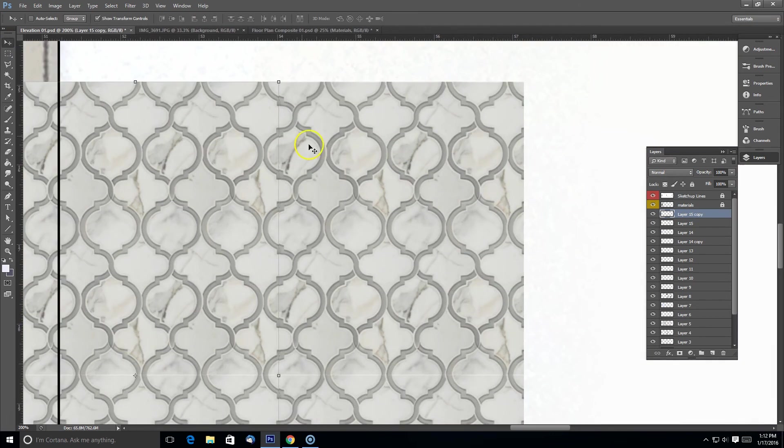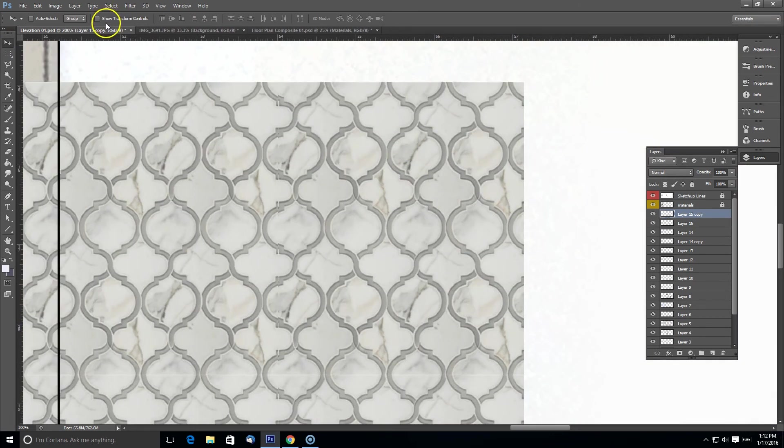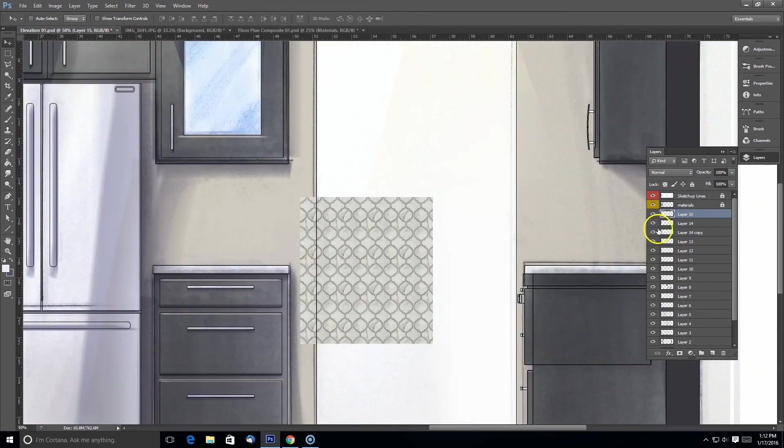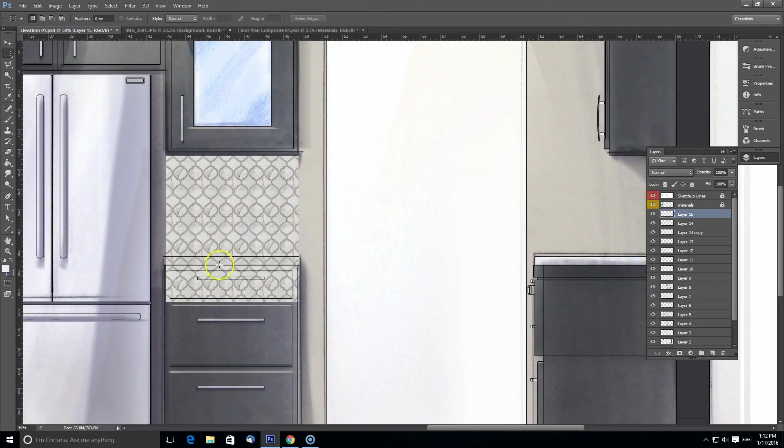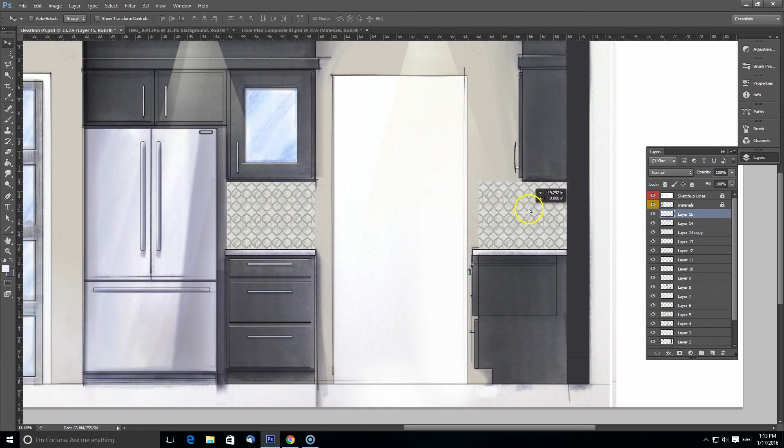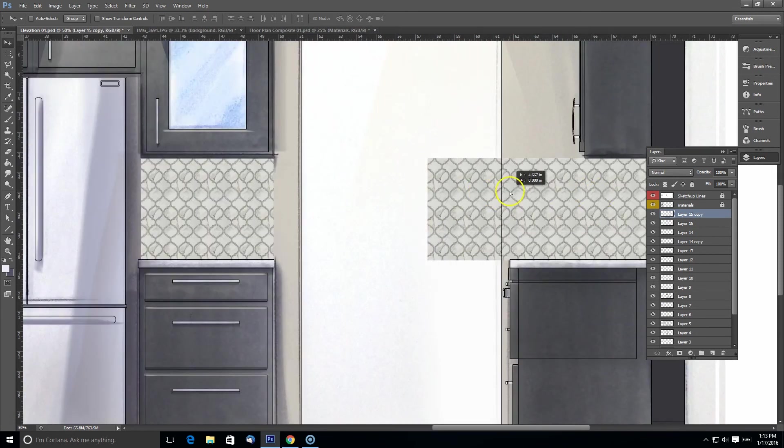And delete out the area that you don't need. So this side needs a little bit more. So I just copied that layer and dragged it into the spot and then deleted out what I didn't need.